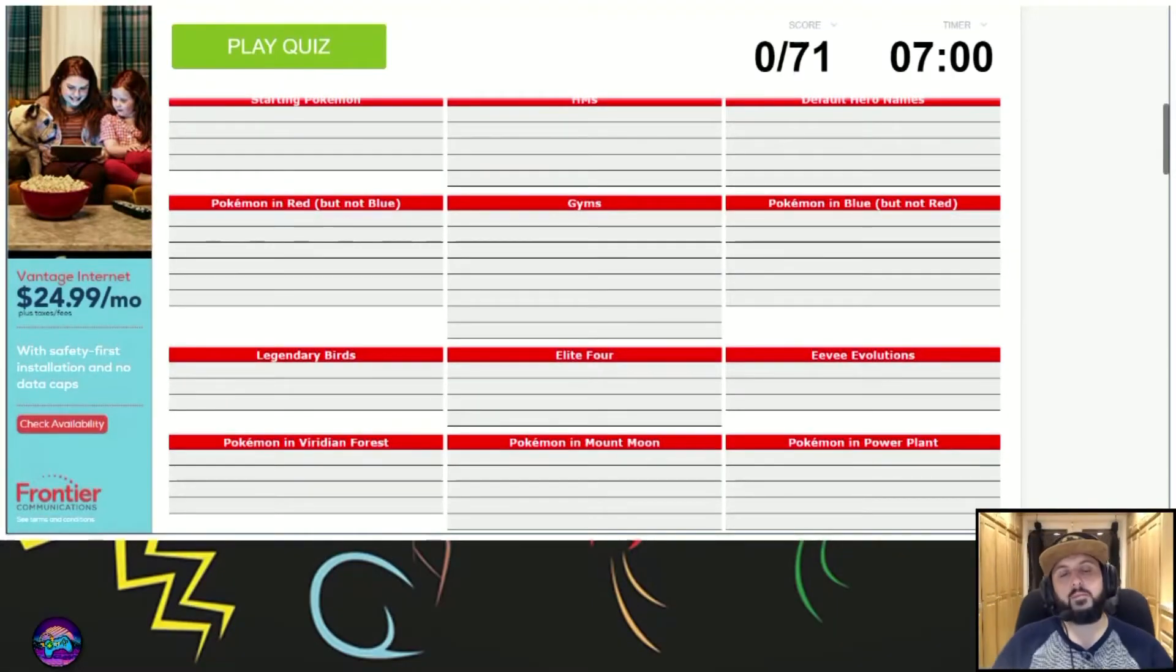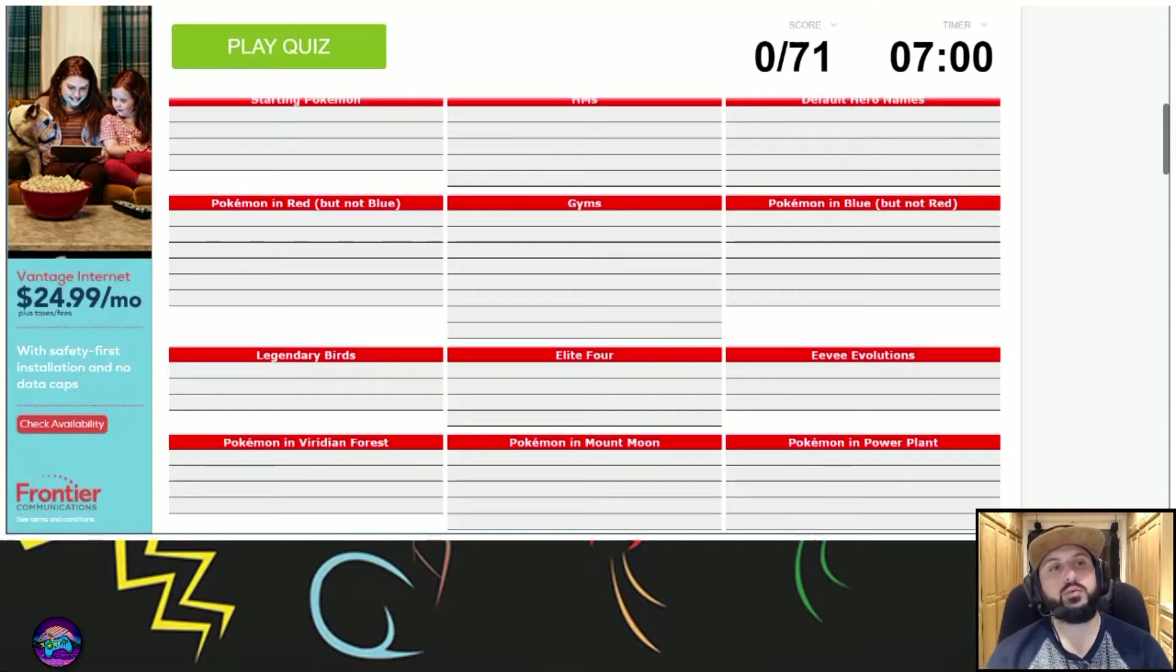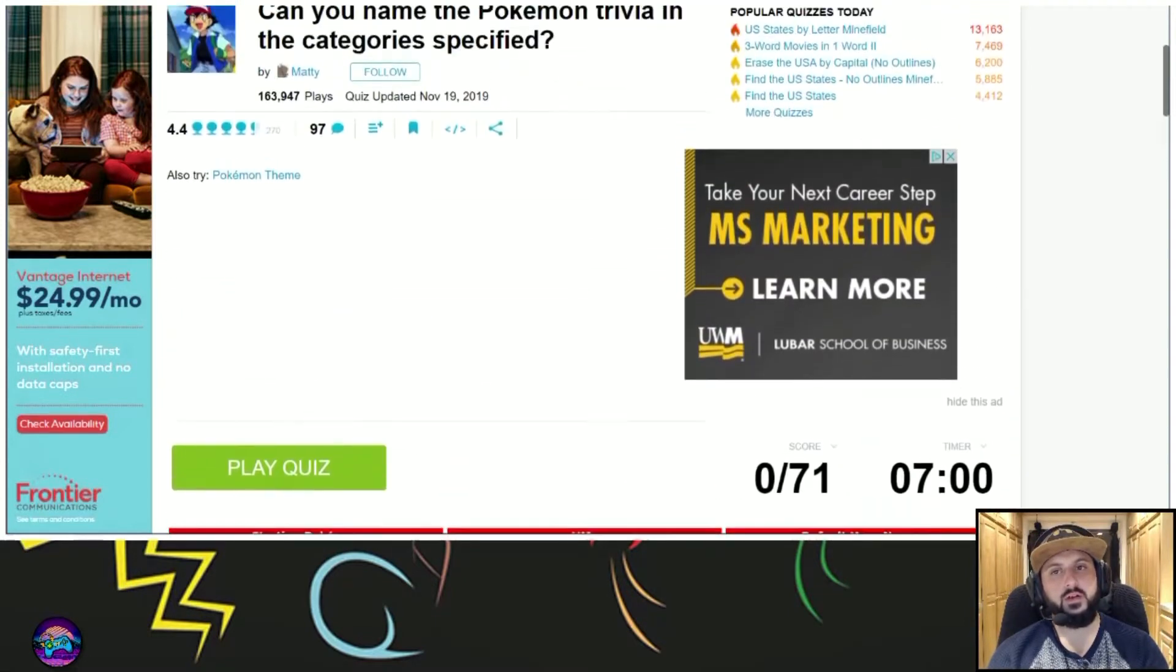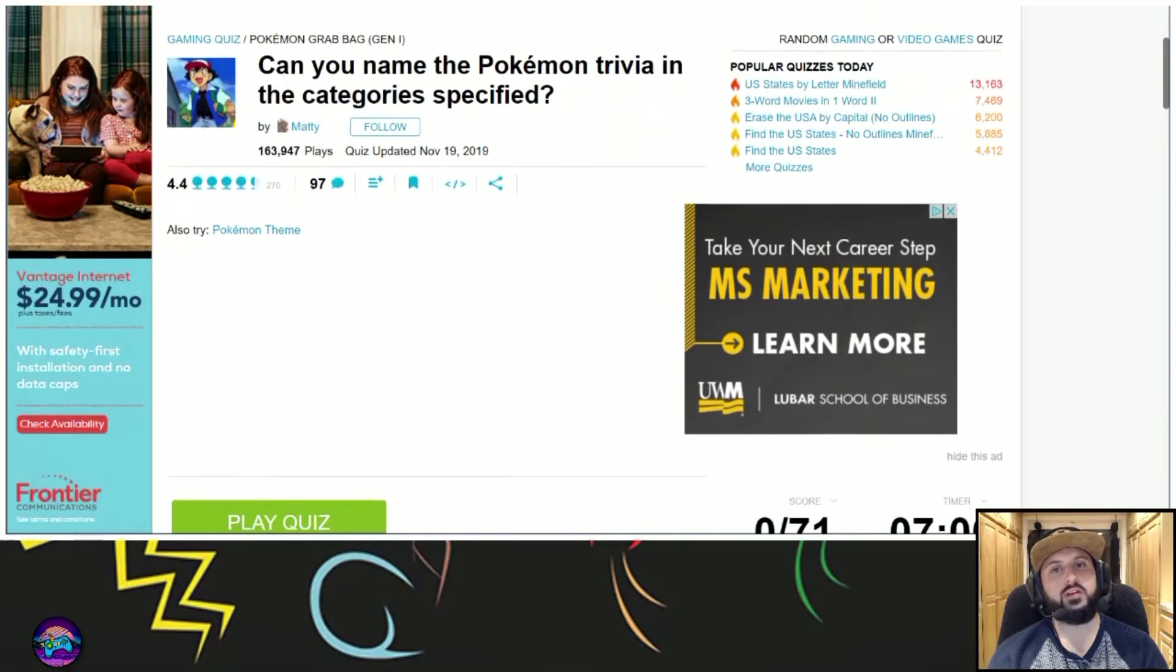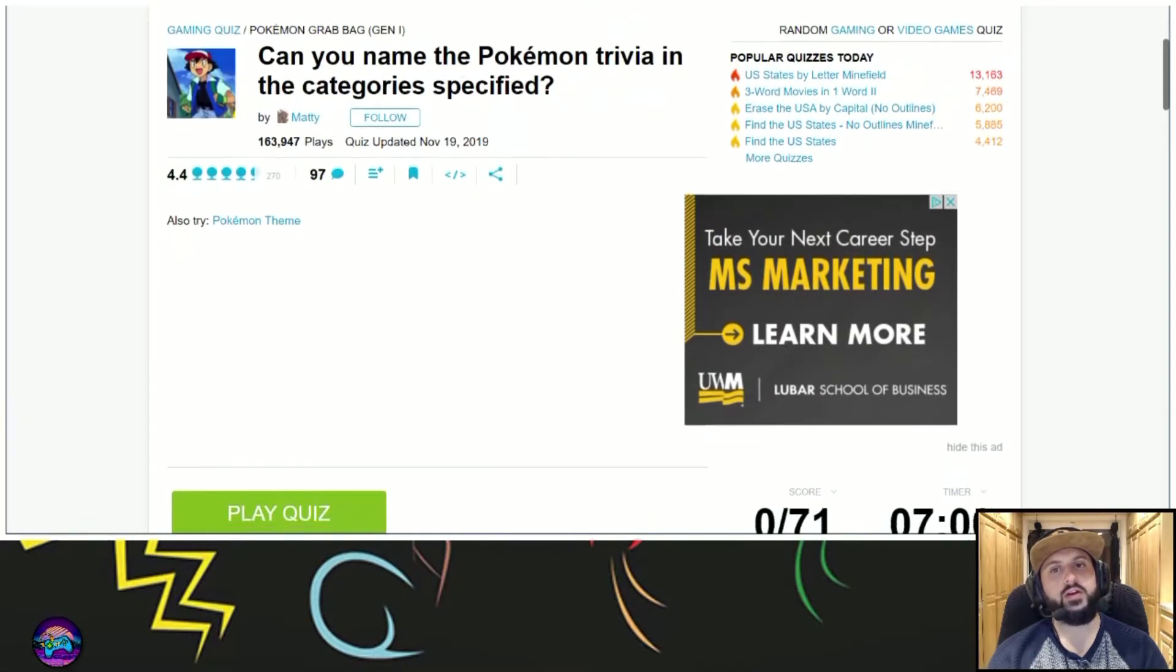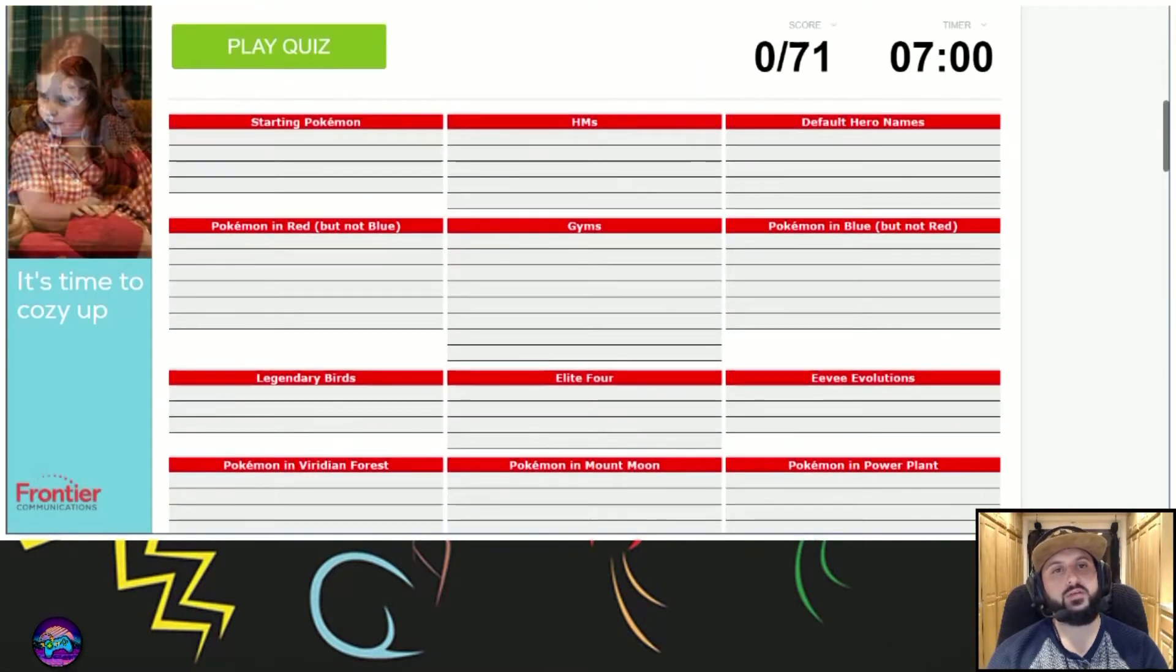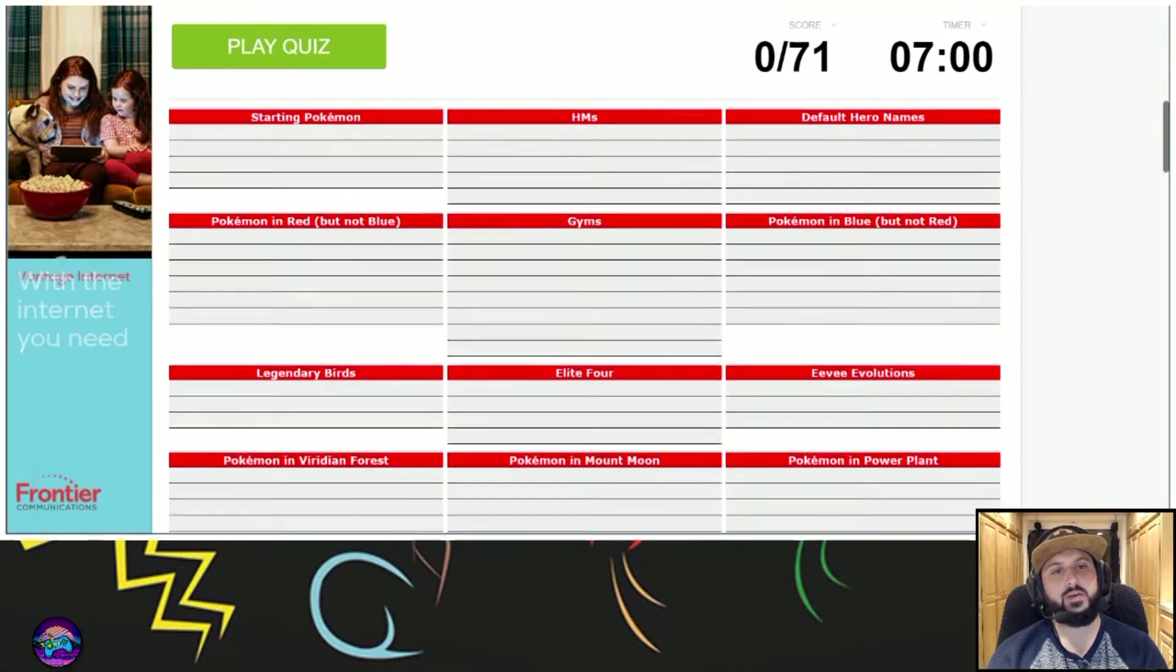What is up my players? Let's do another Sporcle game. This one looks pretty cool. Let me read it off to you guys. Can you name the Pokemon trivia in the category specified? There's 71 things I gotta guess in seven minutes.